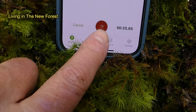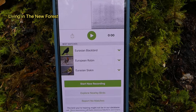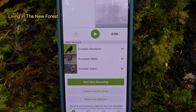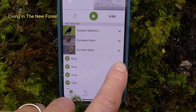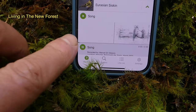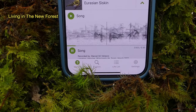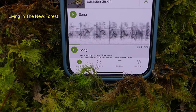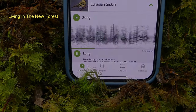Once we end the recording, the new screen shows us the birds that Merlin has picked up. If we click on the arrow next to one of the birds, we can hear other reference examples of the same bird song which have been saved on Merlin's database. This is an example of the siskin song.